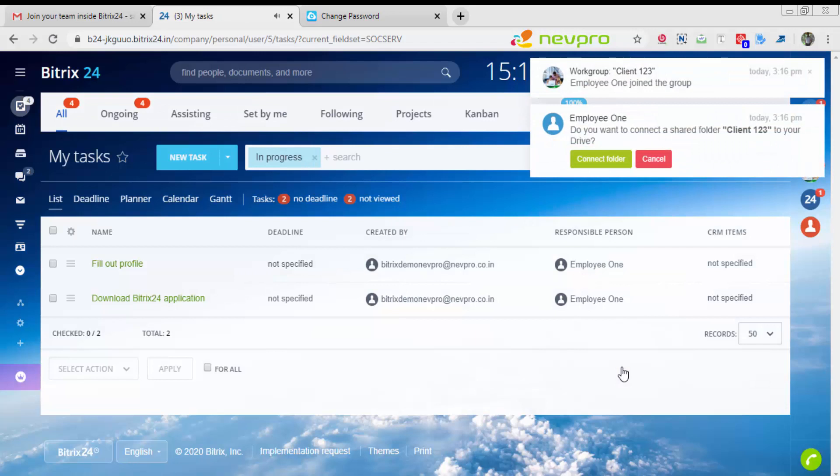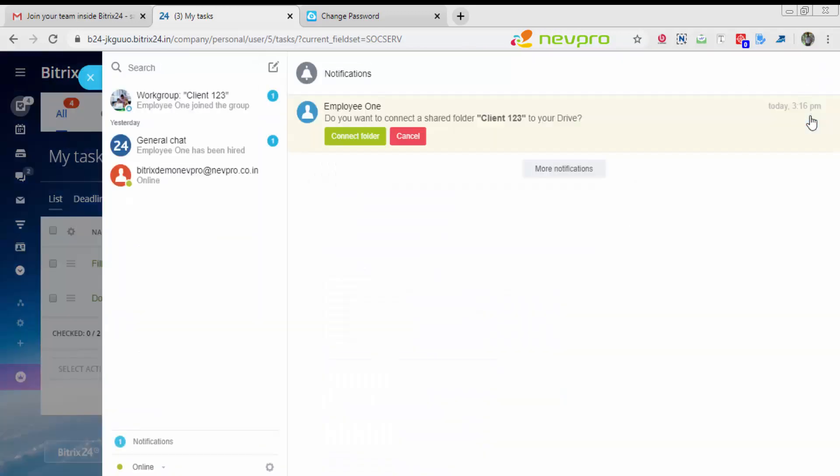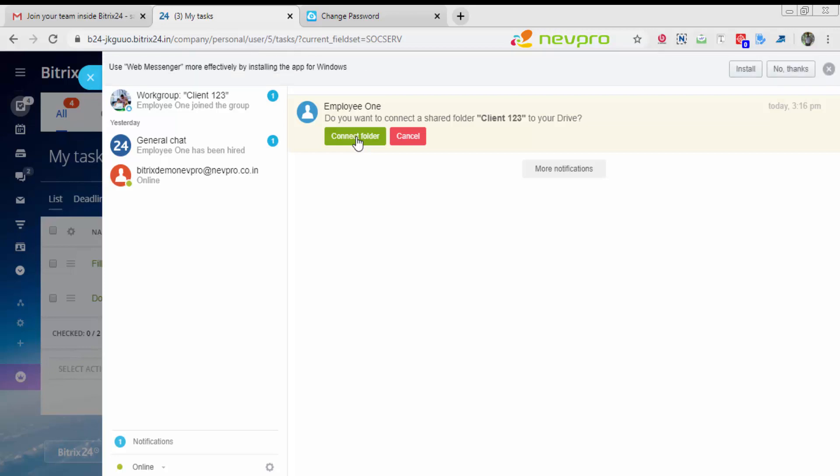There you have it. This is the screen of employee 1. He already received a few notifications. You see the notifications he received. I'm going to click over here. The first notification says employee 1, do you want to connect to the shared folder client 123 to your drive? I'll click on connect folder.